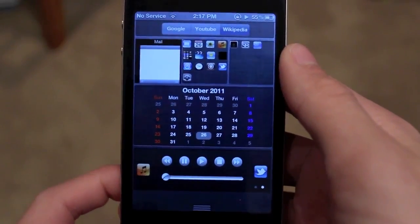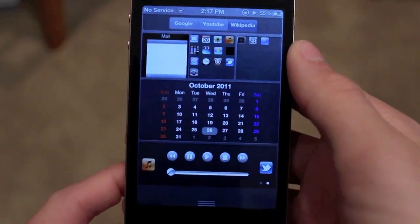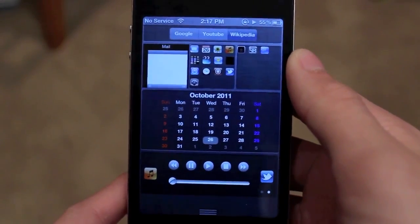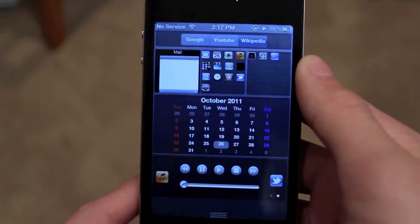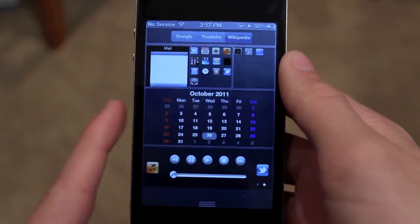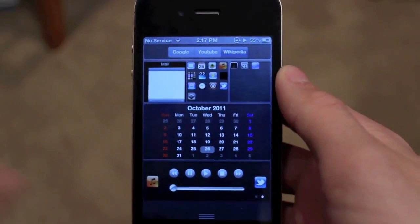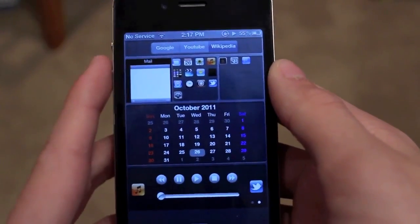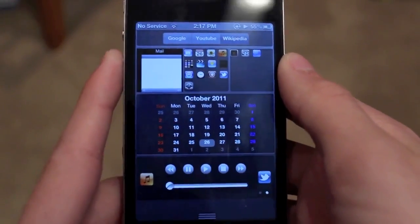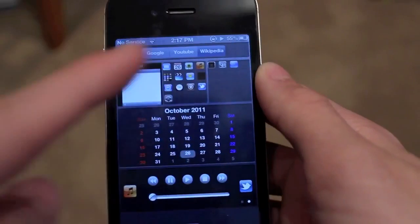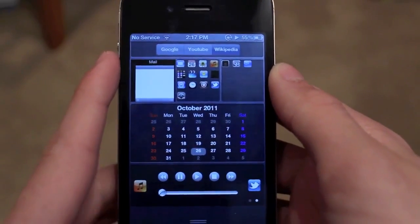So guys, that is episode two of the best iOS 5 jailbreak tweaks. Stay tuned, probably for early next week, and I'll post the third version. If you guys enjoyed this video, be sure to leave a like rating down below, and also be sure to check out the last episode, which I'll have an annotation for on screen right now.